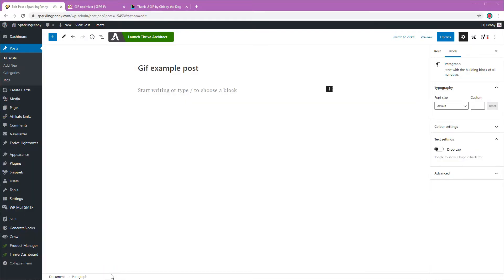I'm going to show you how you can upload and embed a GIF that you have made yourself into a blog post first, and then I'm going to show you how you can grab one from a Giphy site and embed that into your post too.